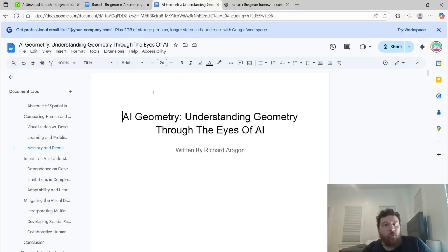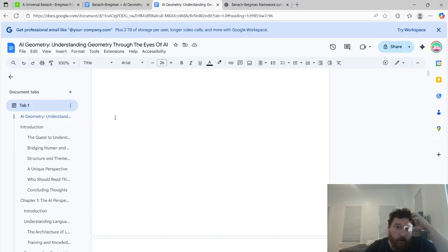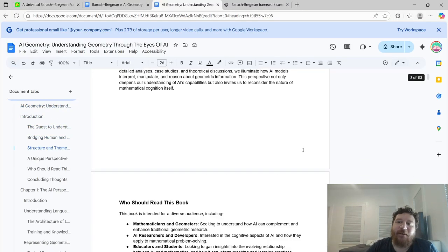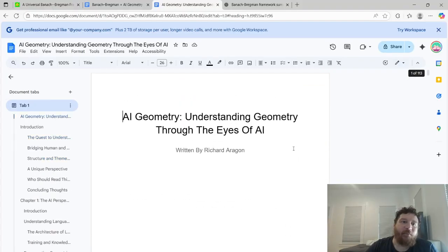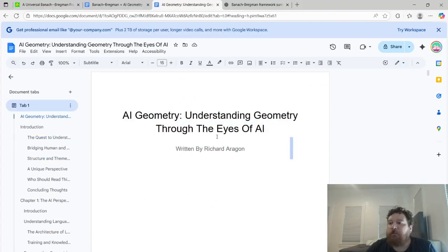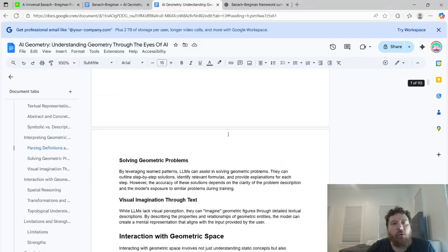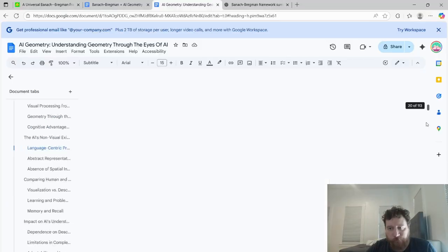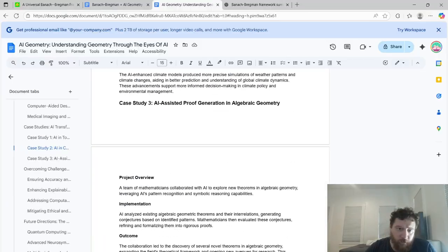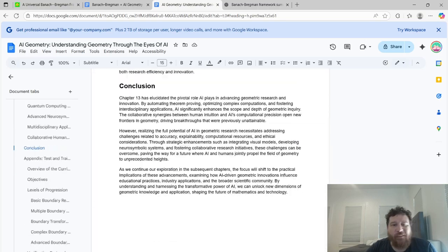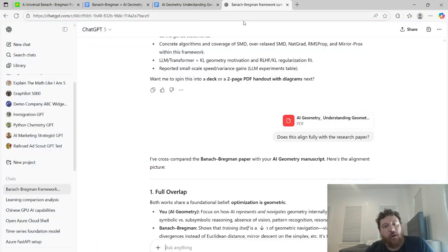This is the book that I publish, and it's available on Amazon. It's 113 pages long and it's called 'AI Geometry: Understanding Geometry Through the Eyes of AI.' I put this out in November at the end of last year. This goes into literally all of the concepts behind this.